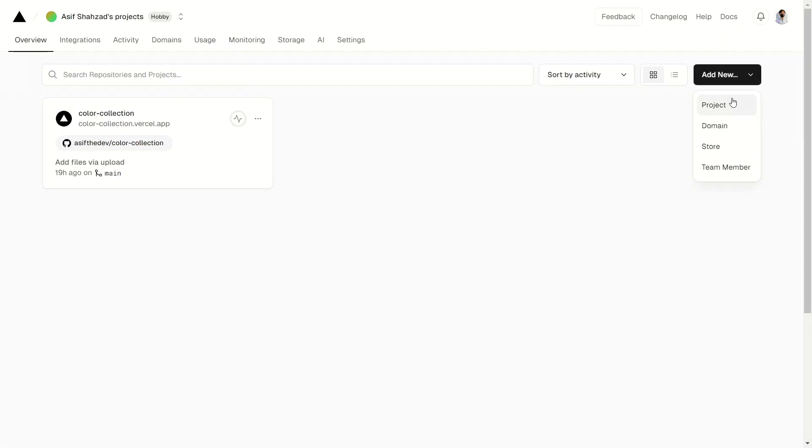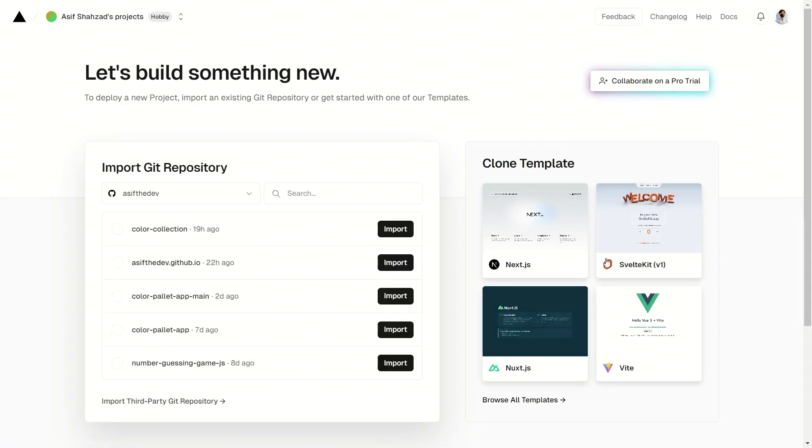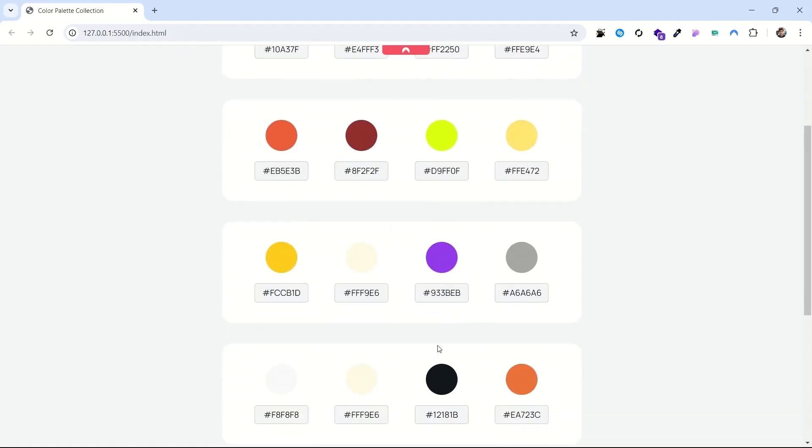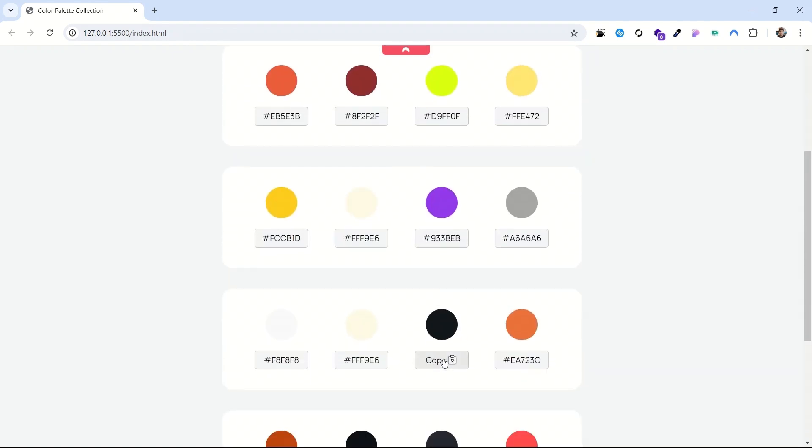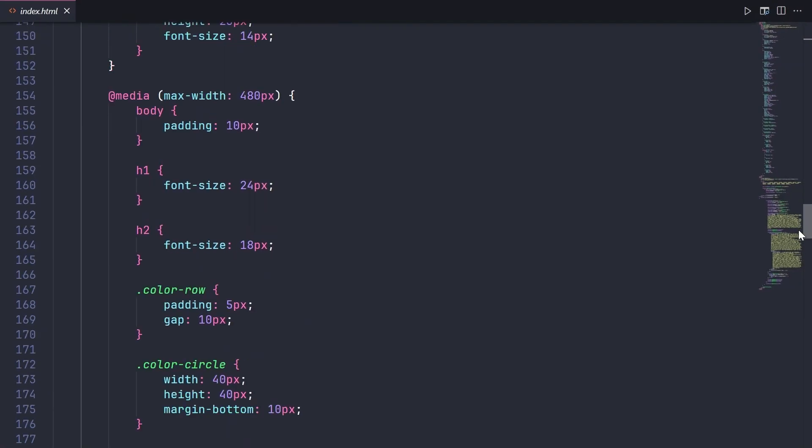Click on this add new button and it will show you a drop down menu with different options. Simply click on project and finally you are on the target page where we can start the hosting process of our website. I am going to host this simple website that I have made for color collection using HTML, CSS and JavaScript.